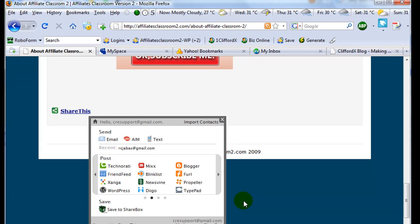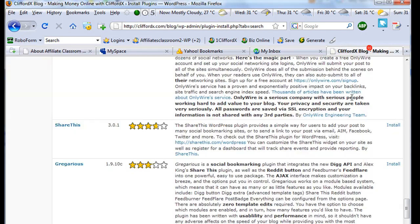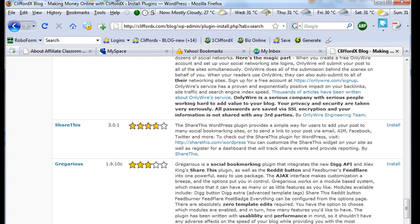Just do this, just create what you call a link wheel. For example, where you create Web 2.0 properties and direct them to your money site or your focus site.